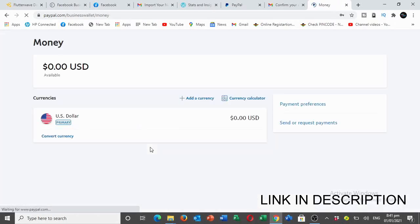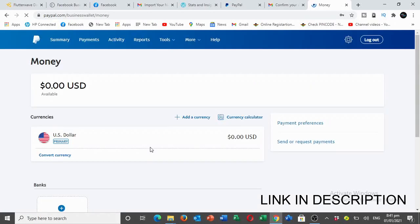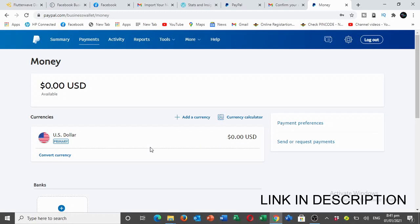If you want to own one of the cards, I'll leave the link in the description. It's going for 20 cedis. I will show you how to create the card and you'll be able to send and receive funds through your PayPal account. Thank you for watching and bye for now!